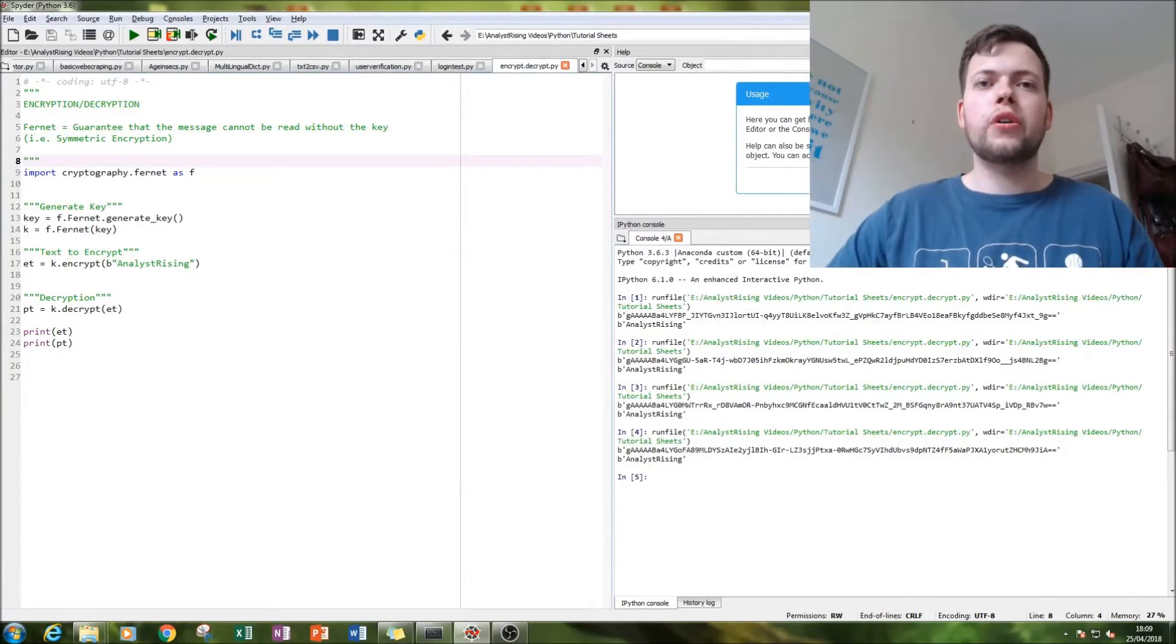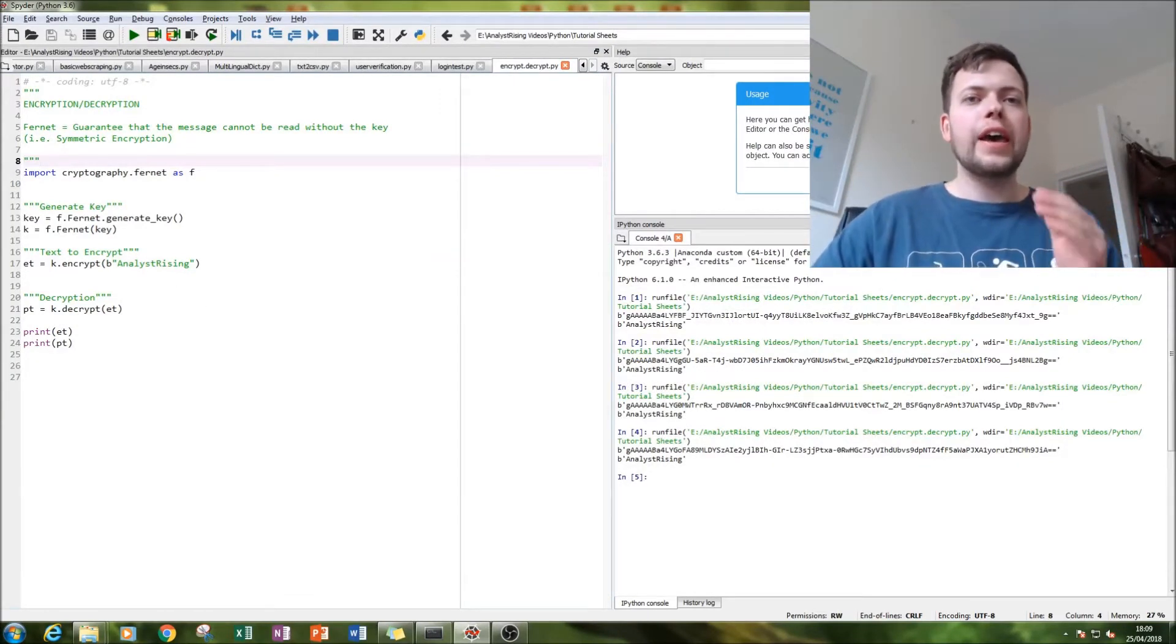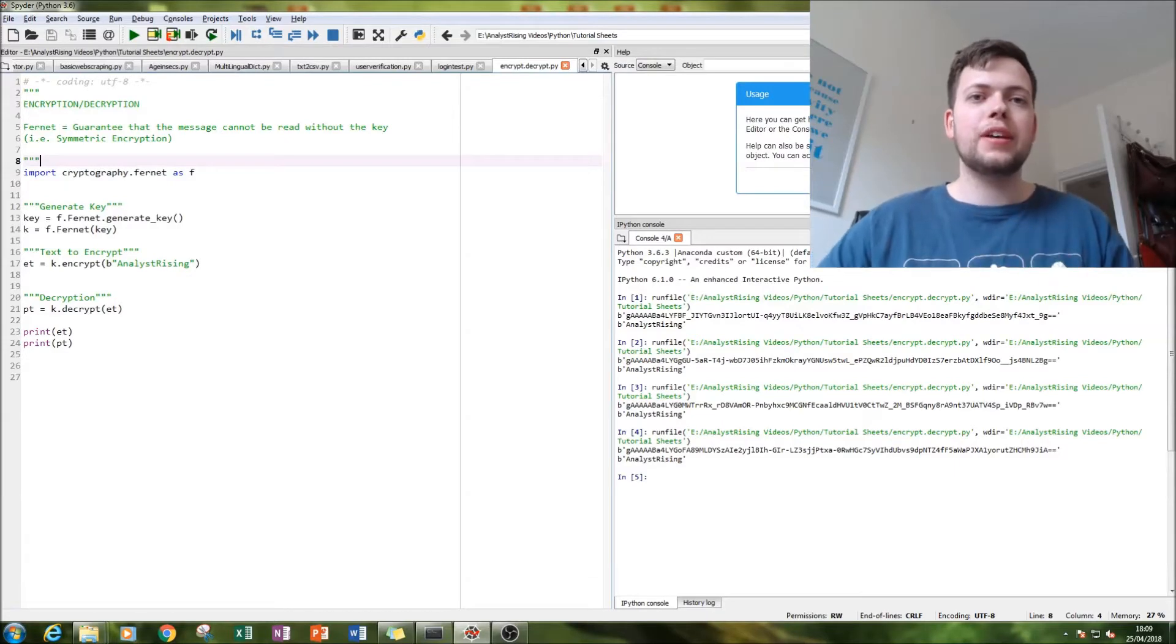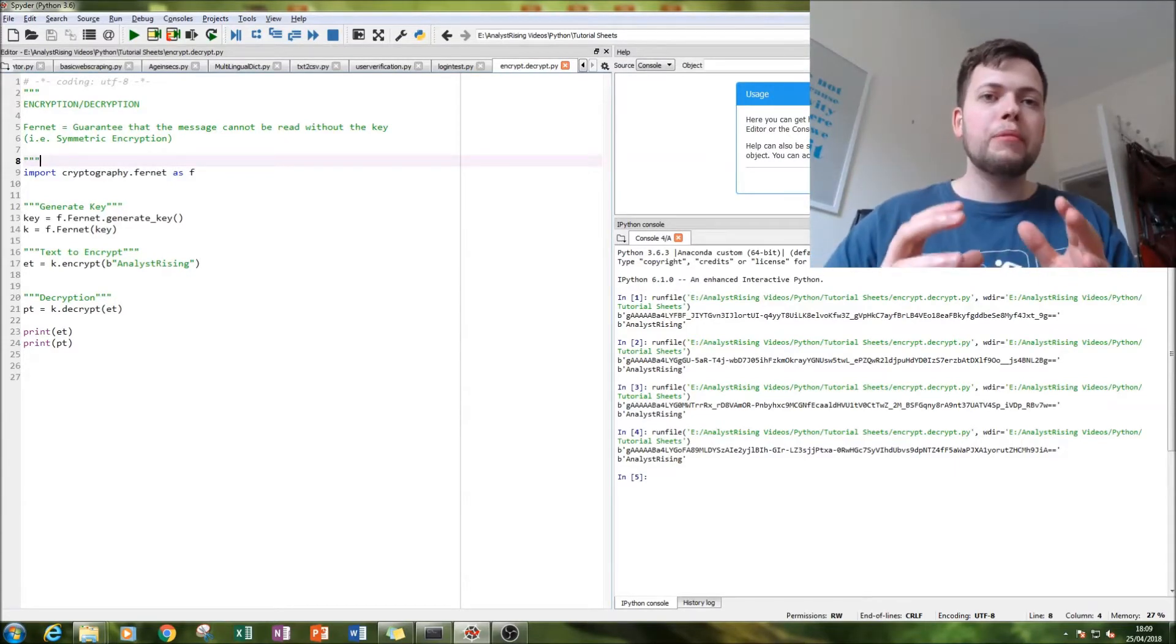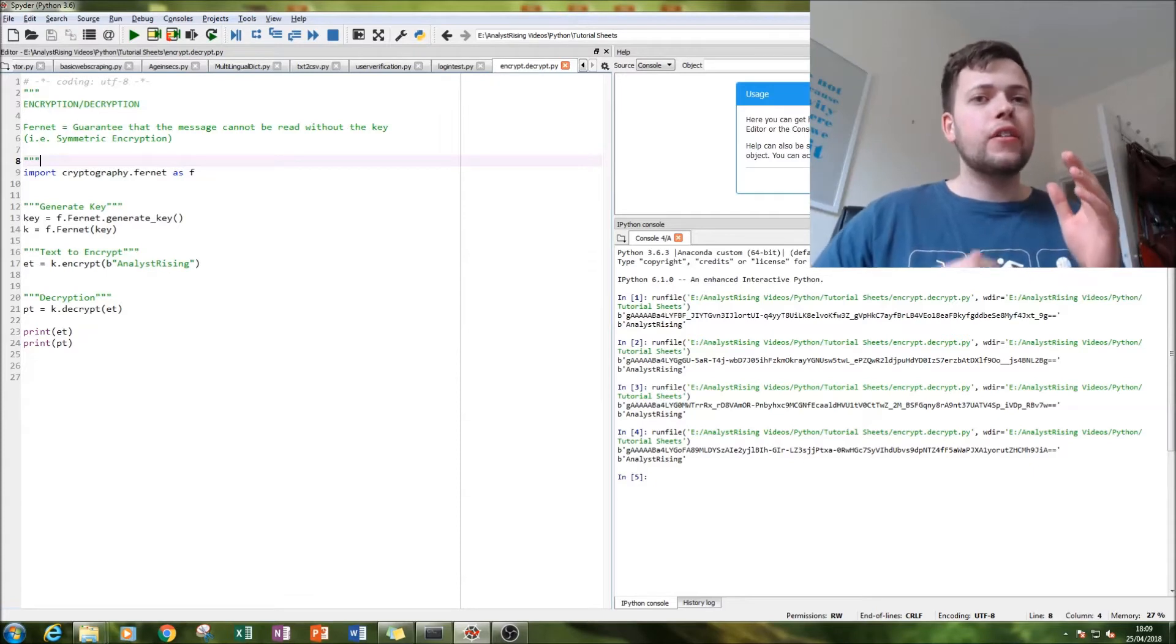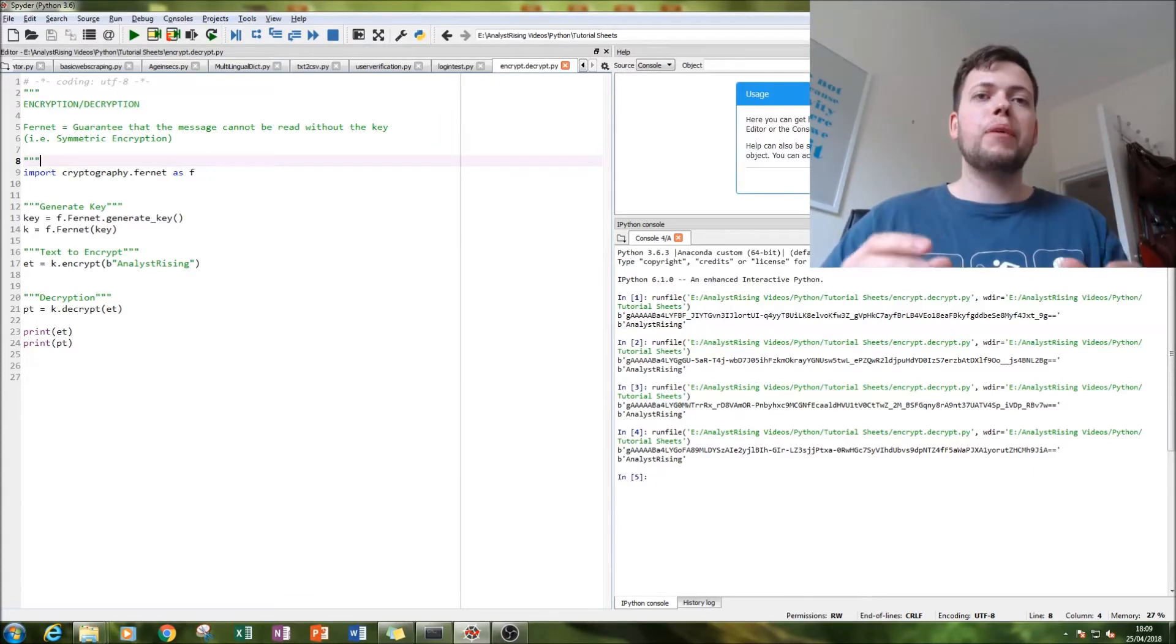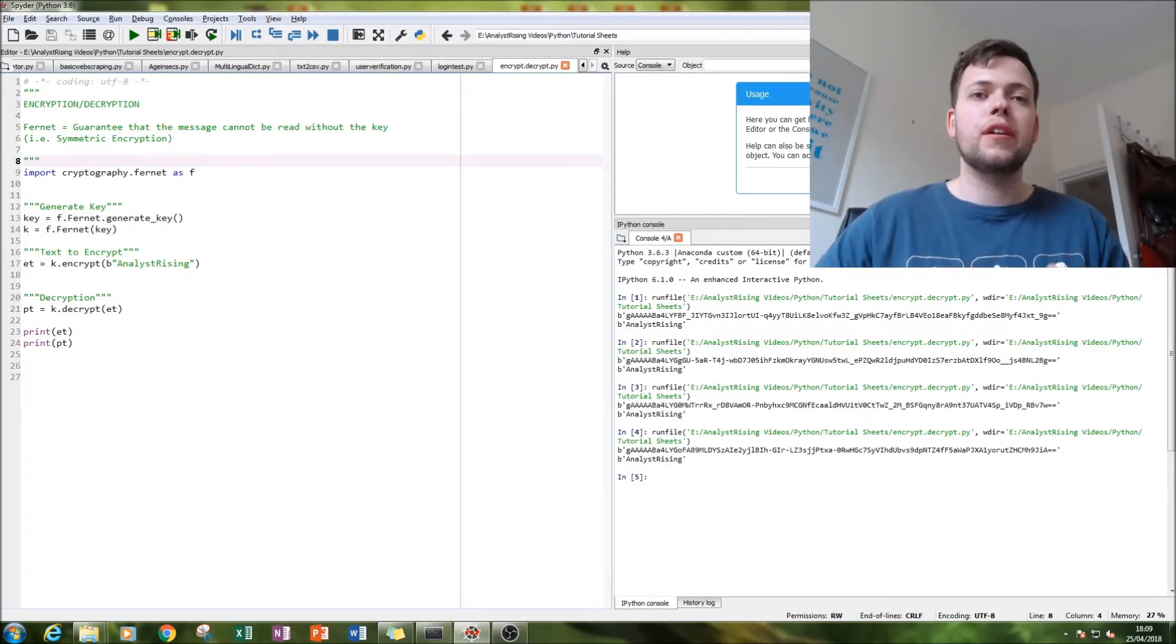Hello and welcome to this tutorial on Python. Today we'll be looking at encrypting and decrypting text using symmetrical encryption. What that means is that this code cannot be decrypted unless it has a key. That's what symmetrical encryption means.